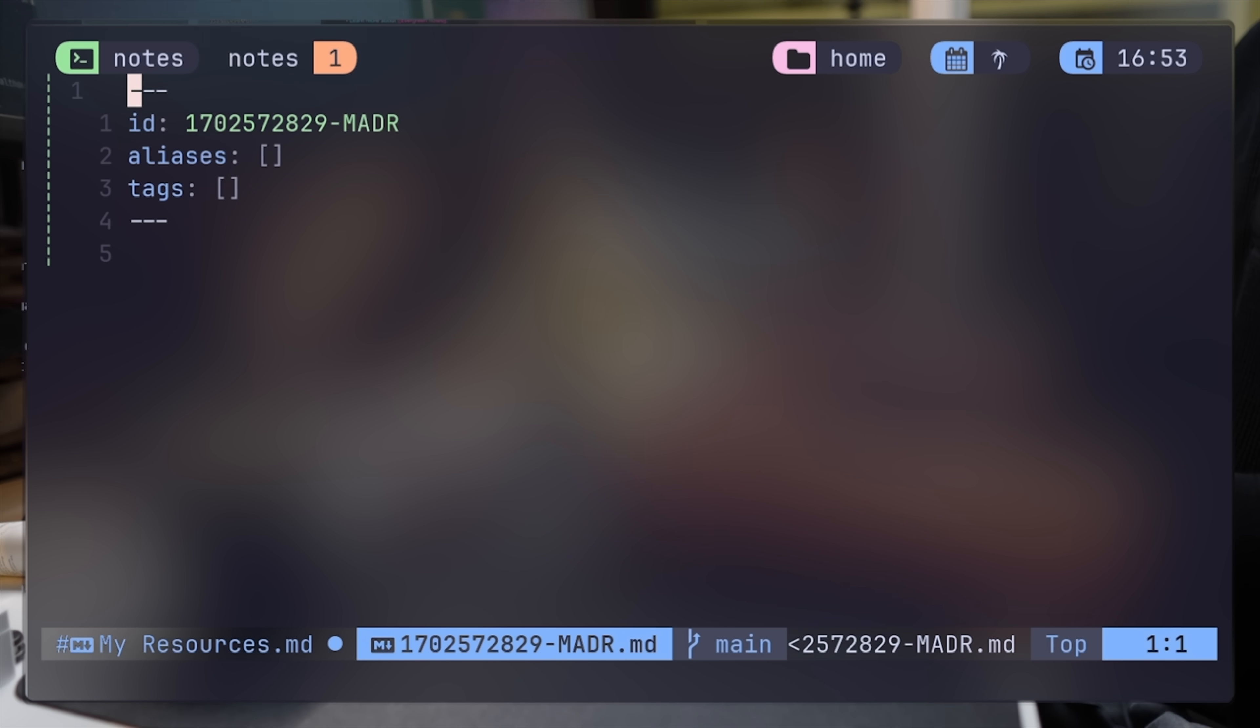This template comes with a plugin and supports a note-taking style named Zettelkasten. For more details about that, I'll link something below. It's a great method to get yourself familiar with, but I won't focus on this here now.